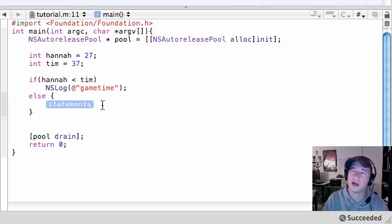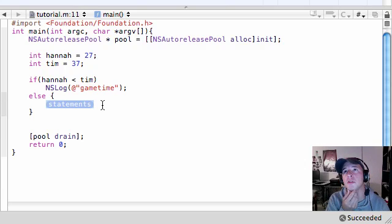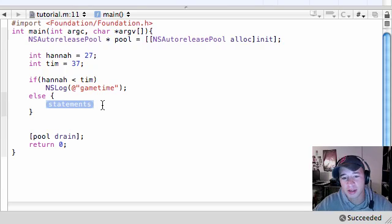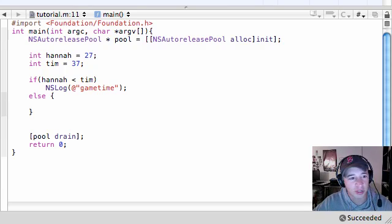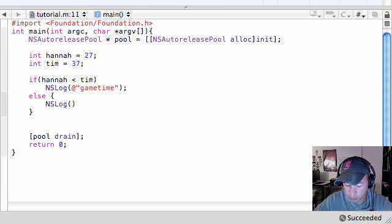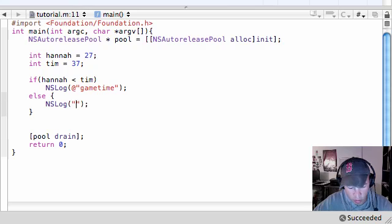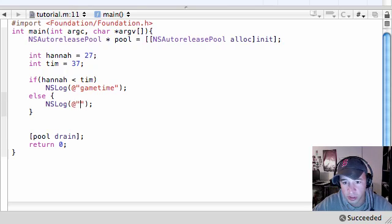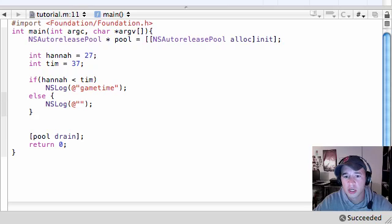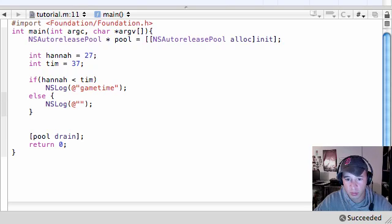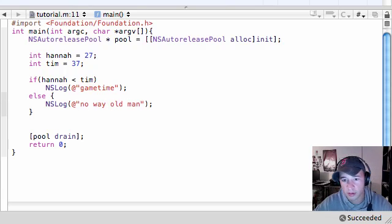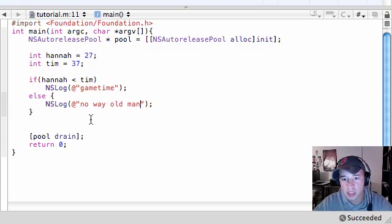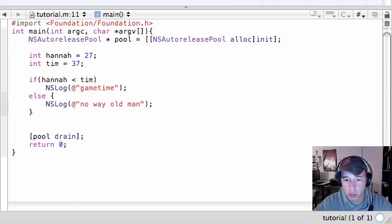What the else statement is, is this. If this first test evaluates as true, run this. But if it evaluates as false, then instead of just going on, we're going to give you something else to run right here. So in essence, either this statement or this statement that we didn't make it is going to run. There is no possible way that both this statement can be true and false. So let's go ahead and do this. NS Log. Let's write something funny here. If Hannah is less than Tim, then write game time. But if the guy is older than, write no way, old man. Easy enough. So let's go ahead and build and run this.